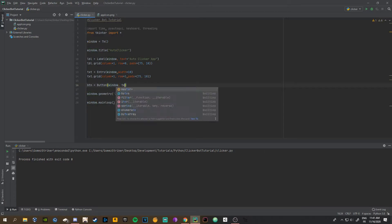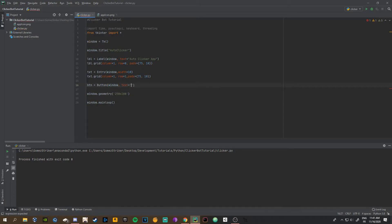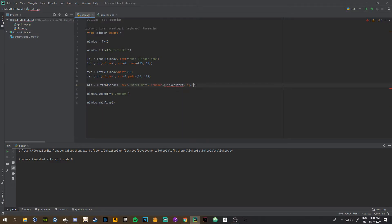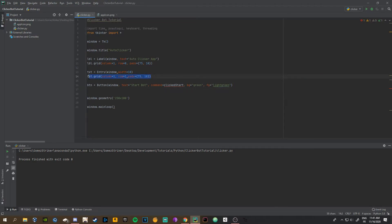Last thing we need to add is a button: 'button = Button(window, text="Start Bot", command=click_start, bg="green", fg="light green")'. The command is the function we'll make called click_start, bg is the background color green, and fg is the foreground text color, light green. Then copy the grid call, change it to button, and set row=2.